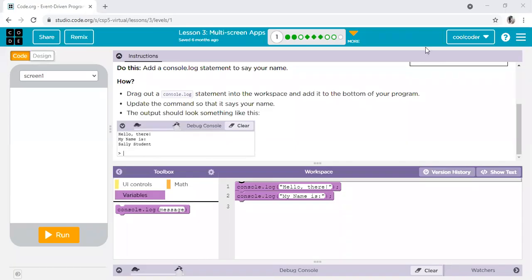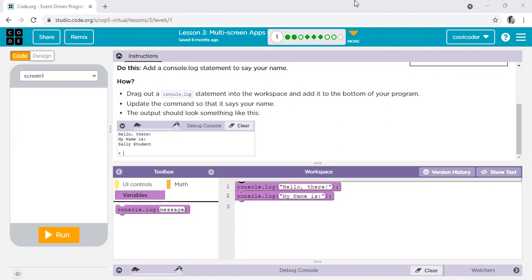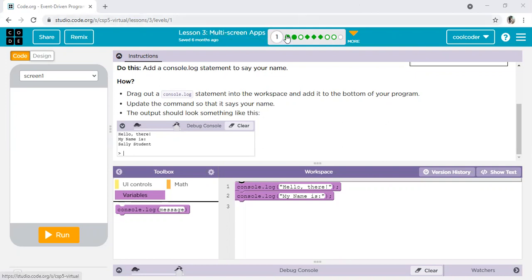Hi guys, welcome to the Kids Coding Club. My name is Karishma Dakar, your coding teacher. Today we are doing lesson number three of event-driven programming and App Lab. In this lesson number three, this is multi-screen app. This is the first activity of this lesson.